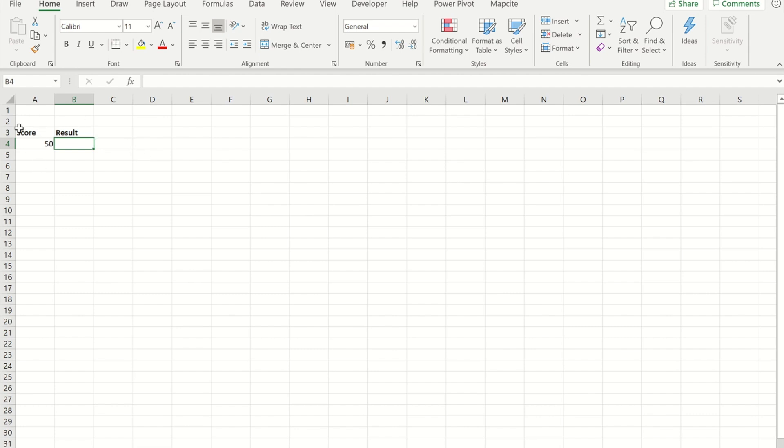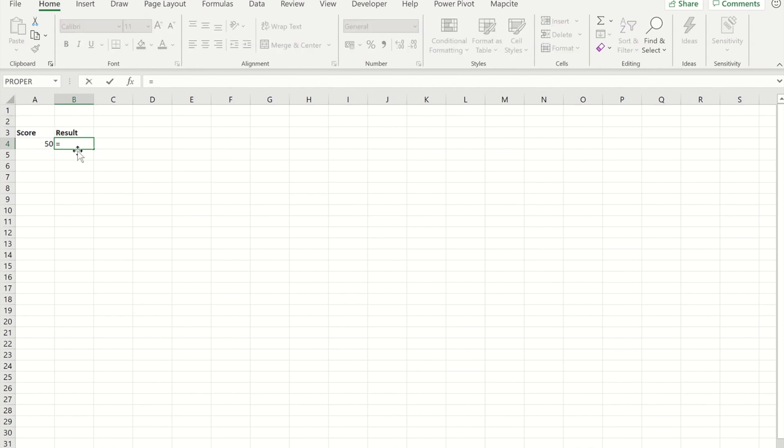In my example we're going to have a score that someone's achieved and then in B4 we're going to have a result, either it's a pass or it's a fail. To start things off I'm just going to create a very simple IF formula that will work out if they have passed or failed.